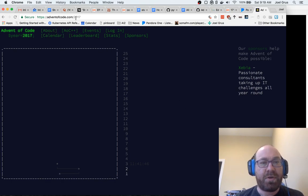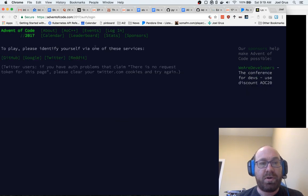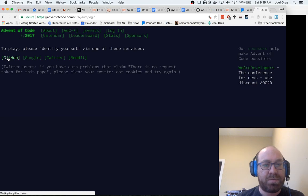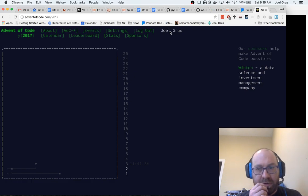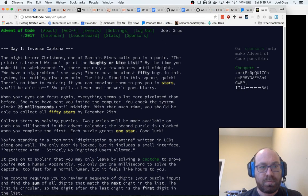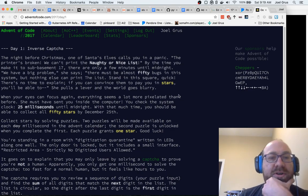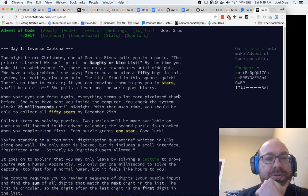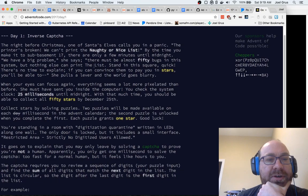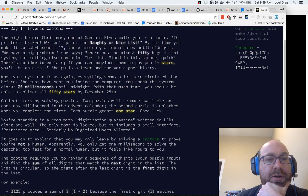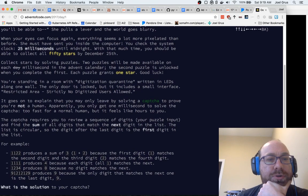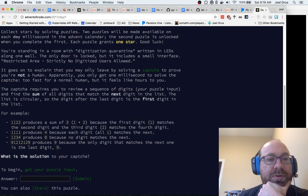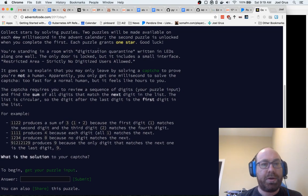So this is the website adventofcode.com slash 2017. I will log in, I haven't logged in yet this year so I'll use my GitHub account and hopefully that works. That seems to work, it knows who I am, so let's look at the first problem, Inverse Captcha. We don't read this together, it's gonna be boring. So, night for Christmas, there's a printer broken, there must be 50 bugs but nothing else in print.